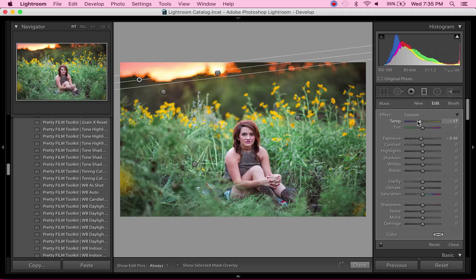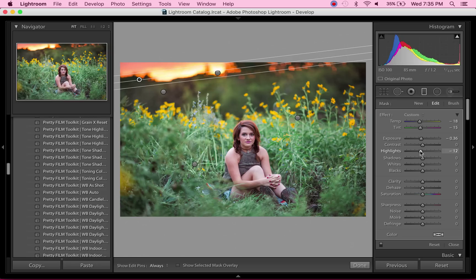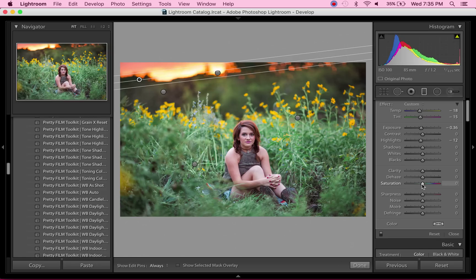I'm also going to take down the highlights. There we go, that's looking like a sunset now. And taking up the saturation—perfect.